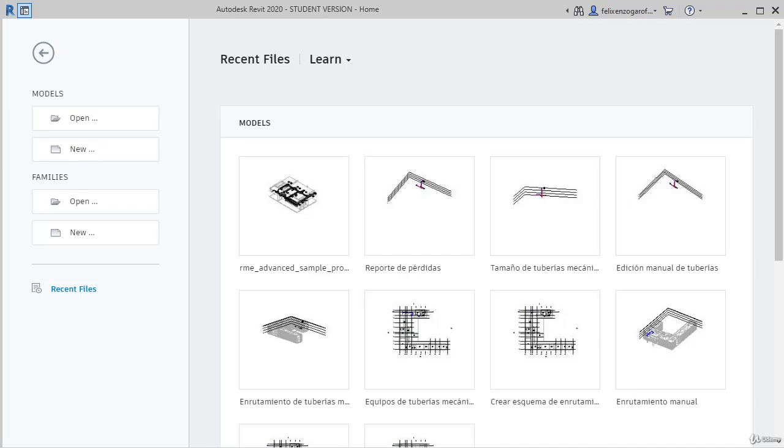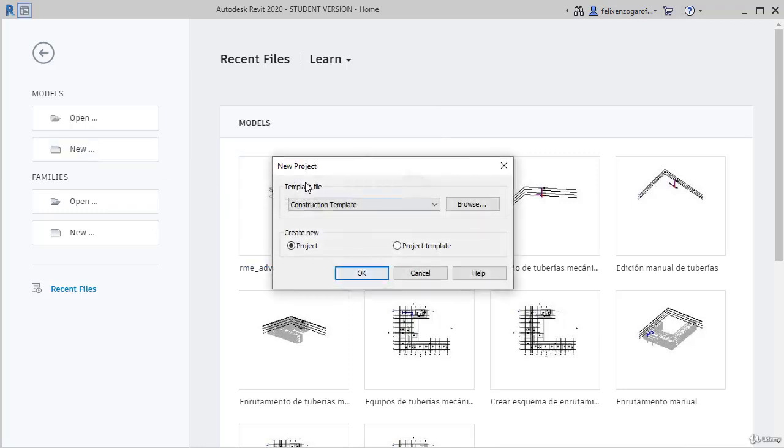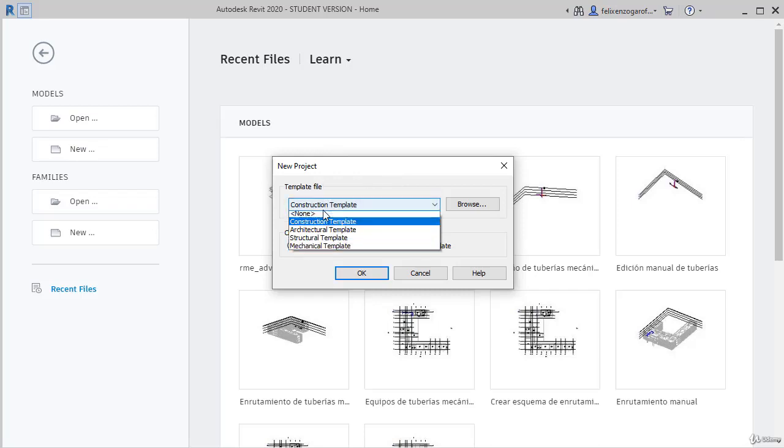How can we benefit from this kind of templates? Every time we create a new model in Revit, this window is displayed. Here we are able to choose which is the base template file. By default, construction template is selected.